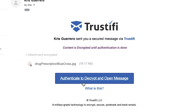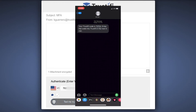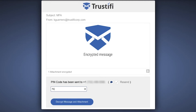Next we will review the phone option. To open an email with multi-factor authentication, all you need to do is press this button that says 'authenticate to decrypt and open message.' This will lead you to a new secure browser where you will see this screen. At the bottom you see that you are prompted to enter your phone number where you will receive a unique code. Once this code is entered you are now permitted to view the message.